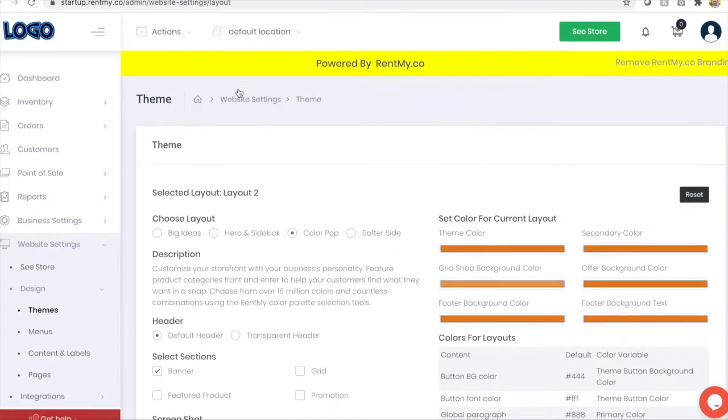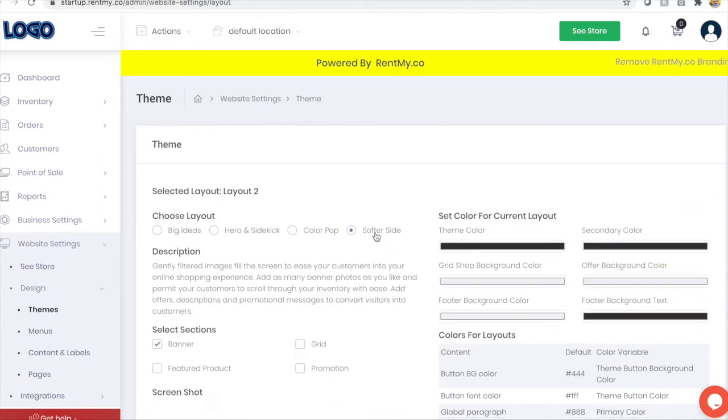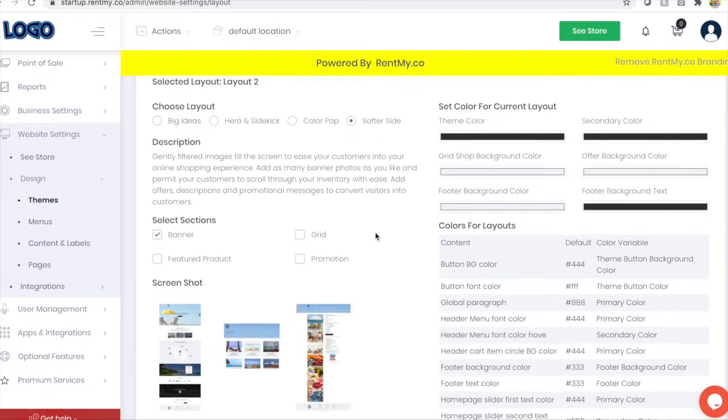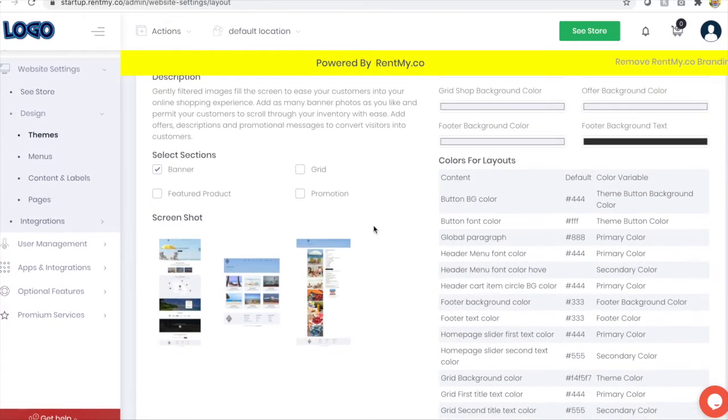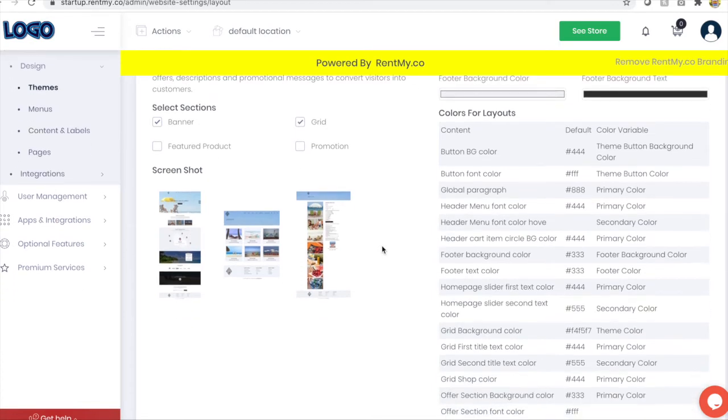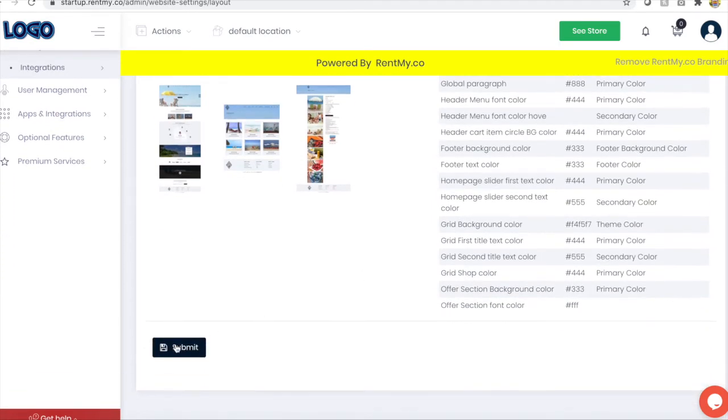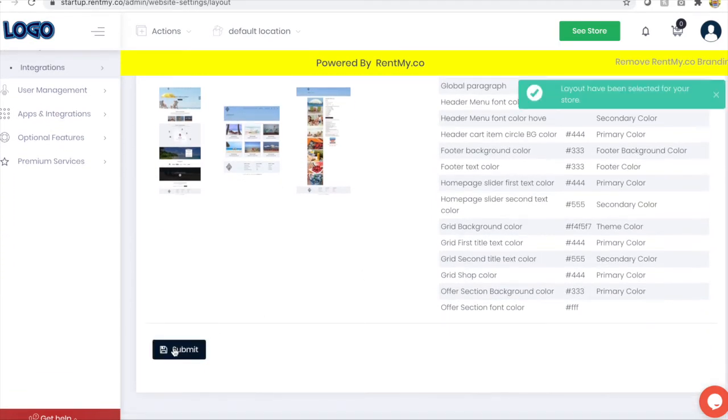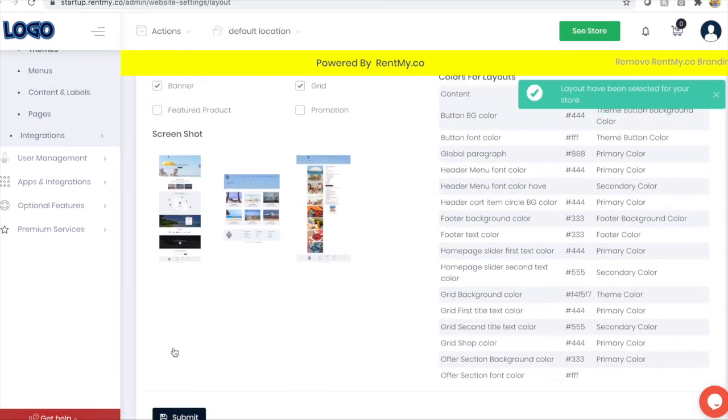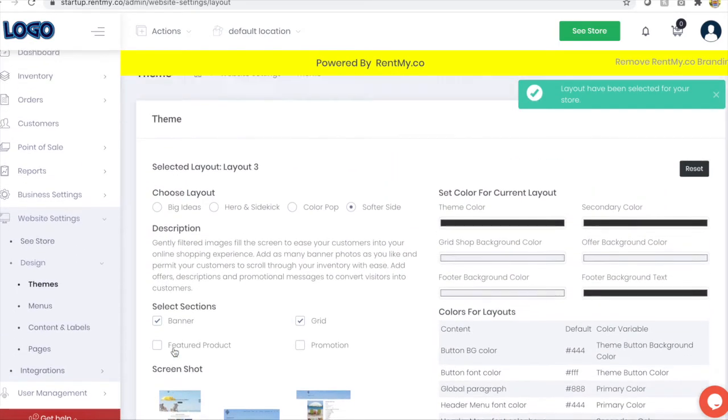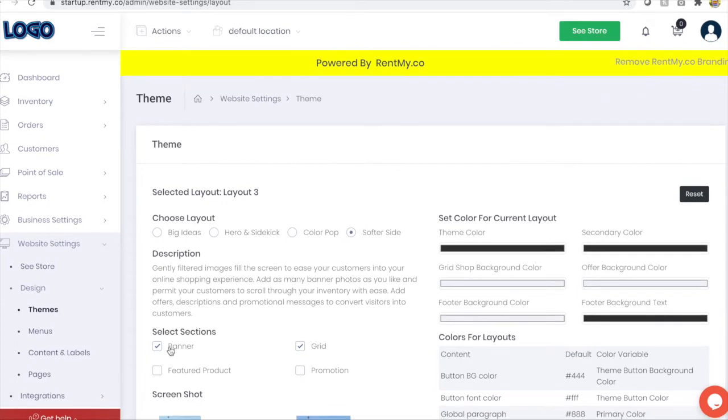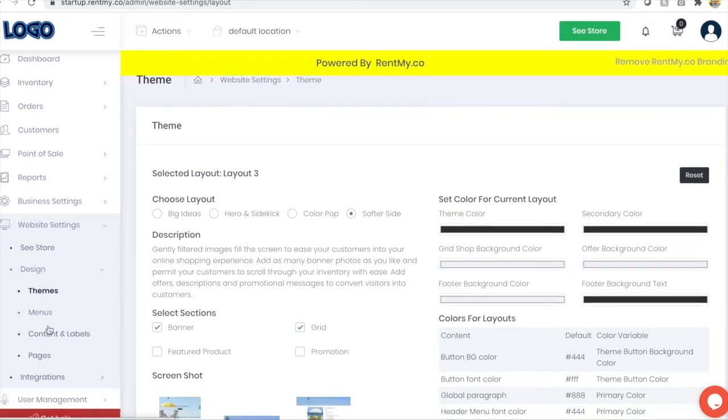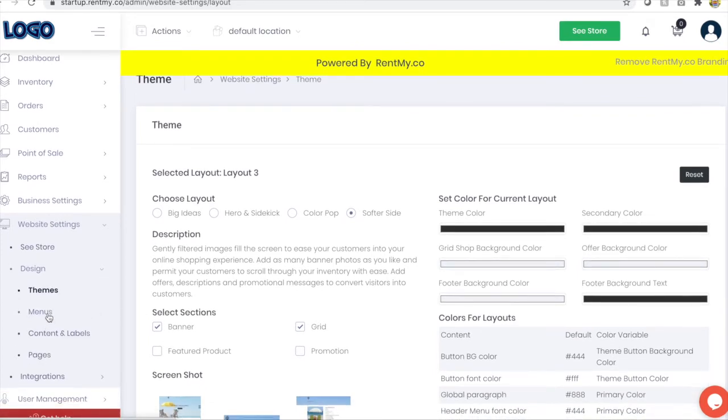For my golf cart business, I know that I want to use the softer side theme. I want to have grids enabled. I'm not so interested in featured products or promotions at the moment. So now by clicking submit, I've updated my theme. So now I'm going to go through and start to create some designs for my website.